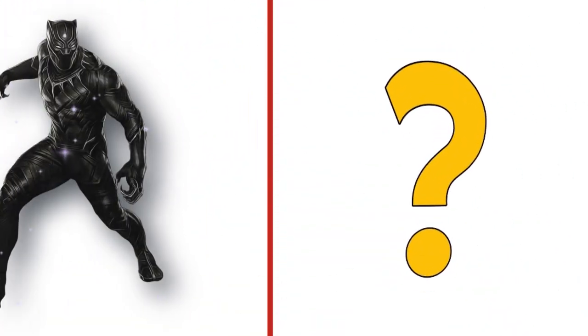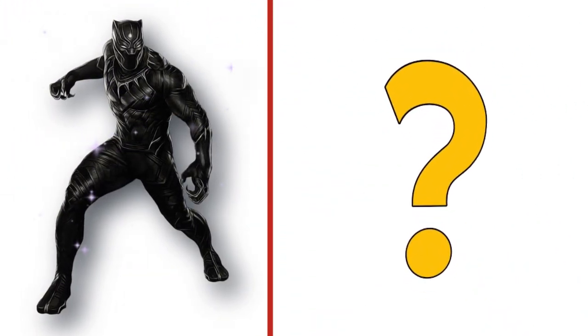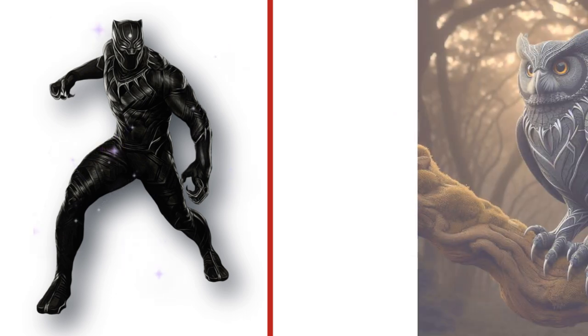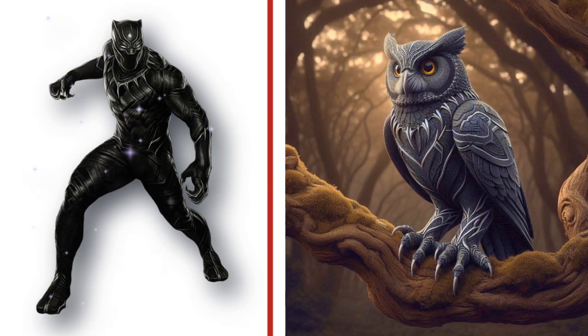Black Panther, the king of Wakanda. Look at the transformation.